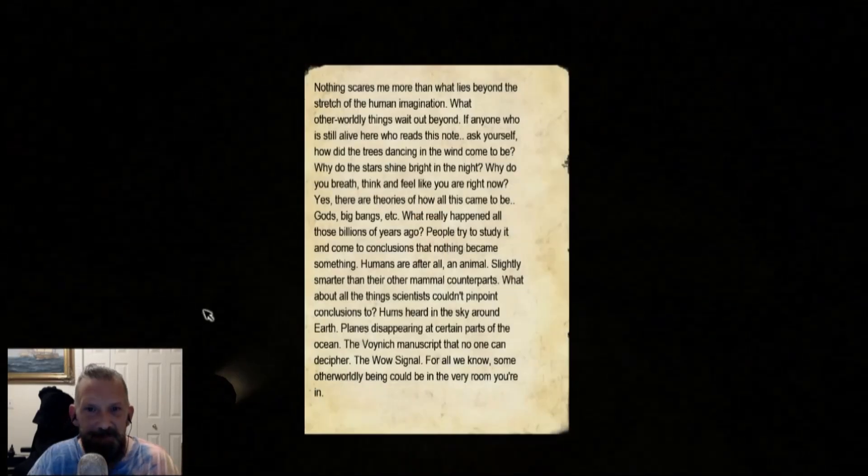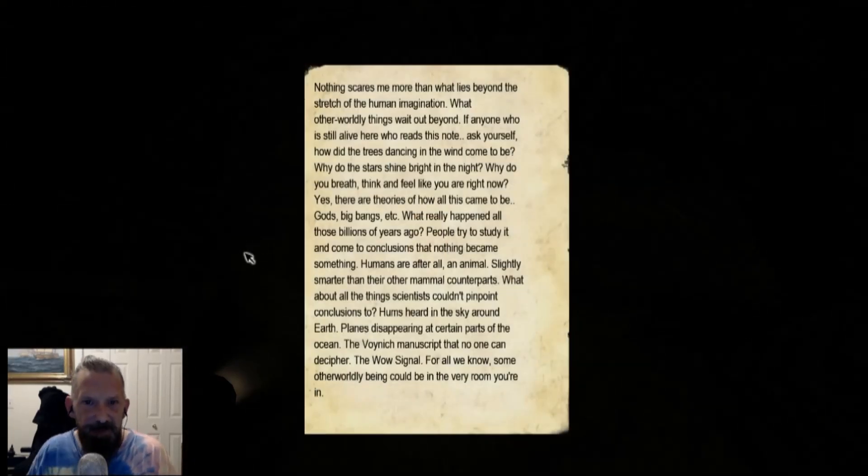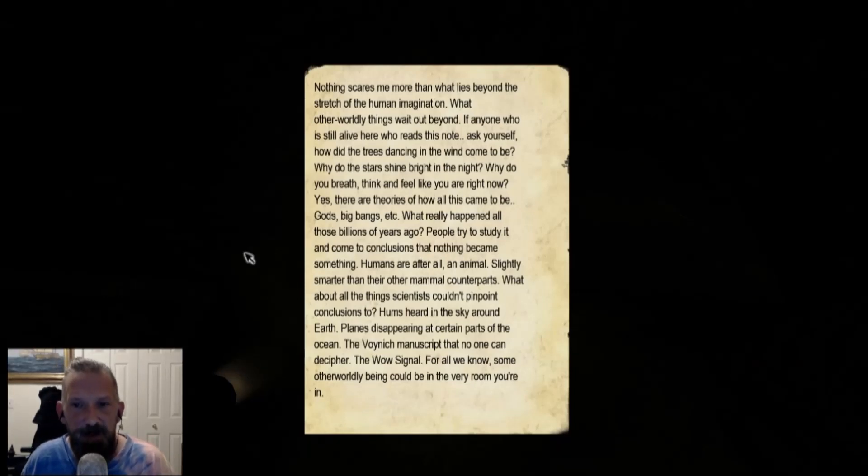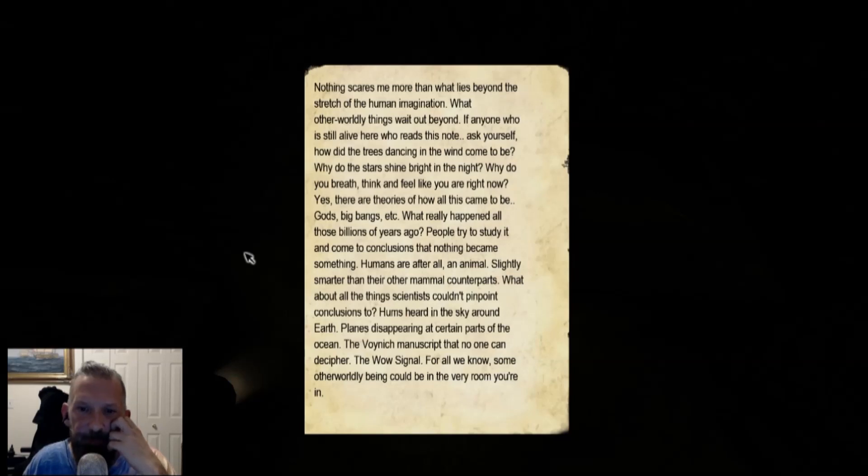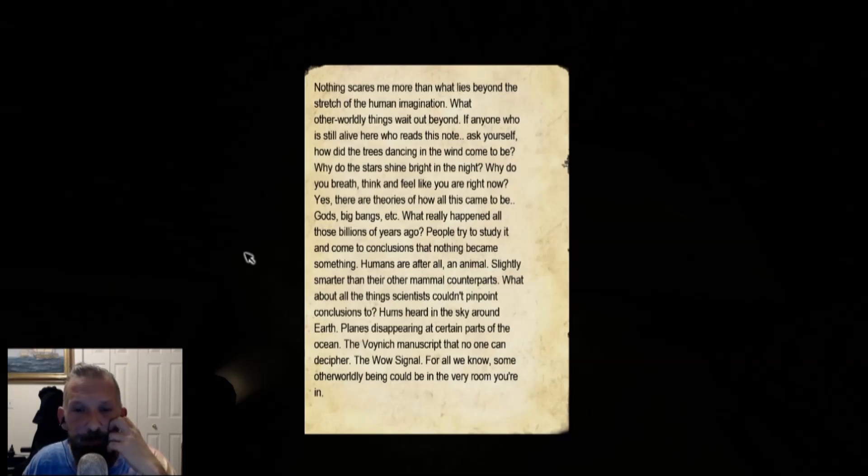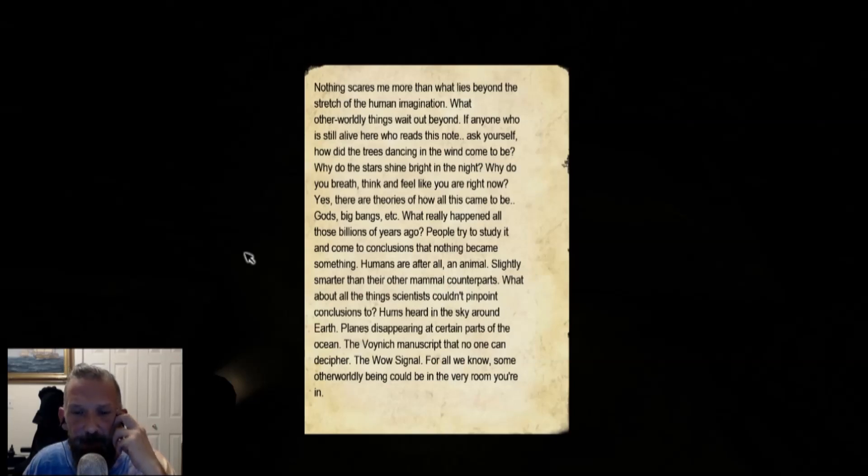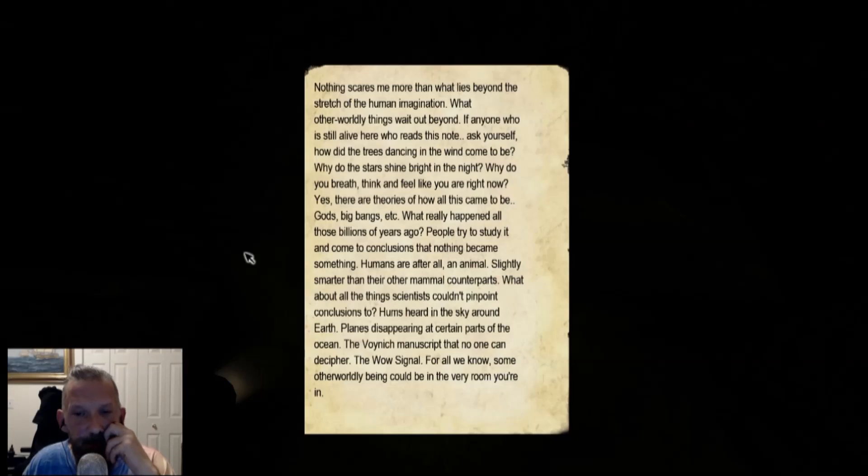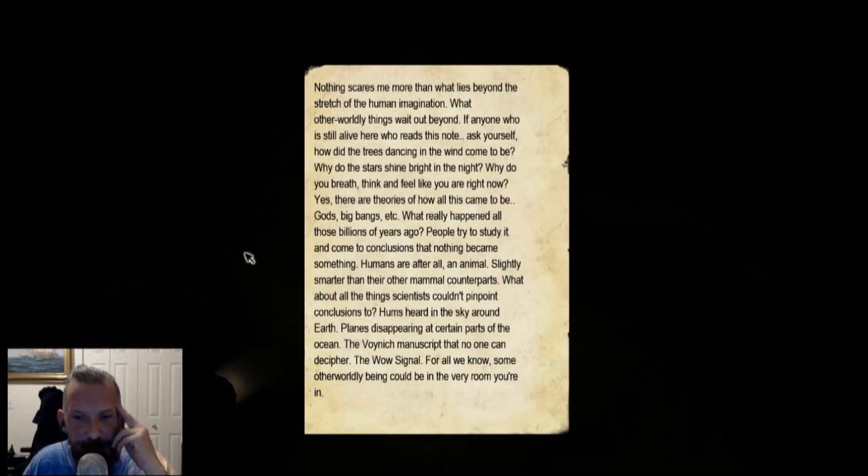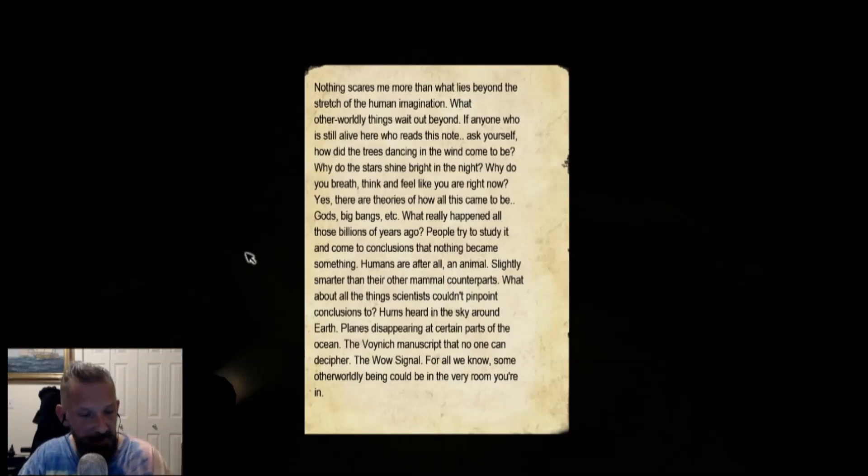Nothing scares me more than what lies beyond the stretch of the human imagination. What otherworldly things will wait out beyond. If anyone who is still alive here who reads this note, ask yourself, how did the trees dancing in the wind come to be? Why do the stars shine bright in the night? Why do you breathe? Think and feel like you are right now. Yes, there are theories of how all this came to be, gods, big bangs, etc. What really happened to all those billions of years ago? People try to study it and come to conclusions that nothing became something. Humans are, after all, an animal, slightly smarter than the other mammal counterparts. What about all the things scientists couldn't pinpoint conclusions to? Hums heard in the sky around Earth. Planes disappearing at certain parts of the ocean. The Voynich Manuscript that no one can decipher. The wow signal. For all we know, some otherworldly being could be in the very room you're in.